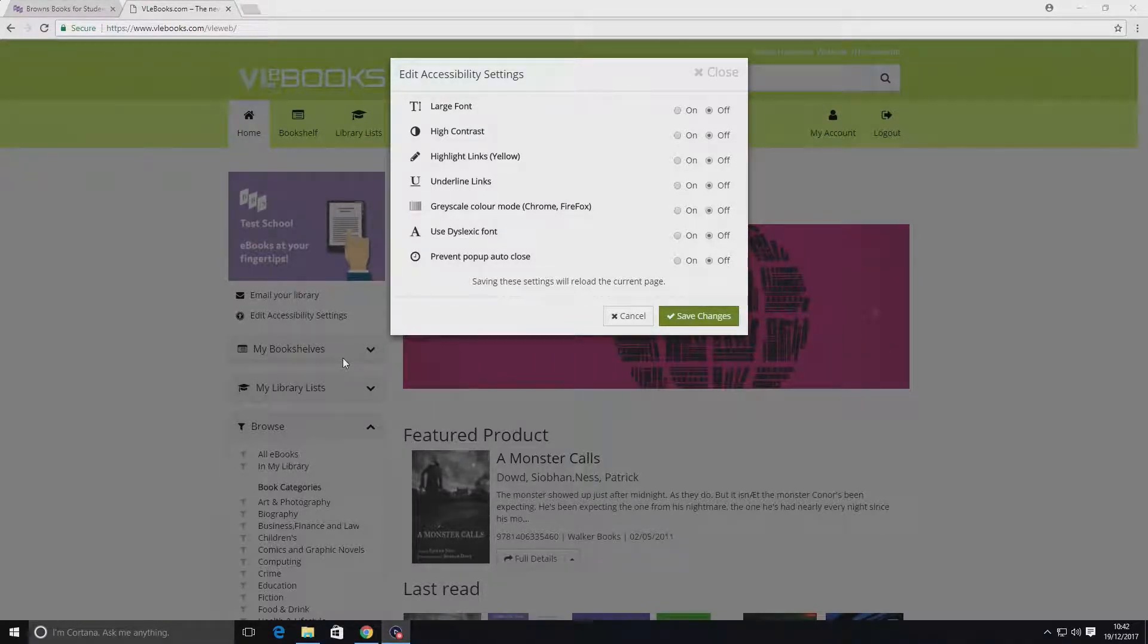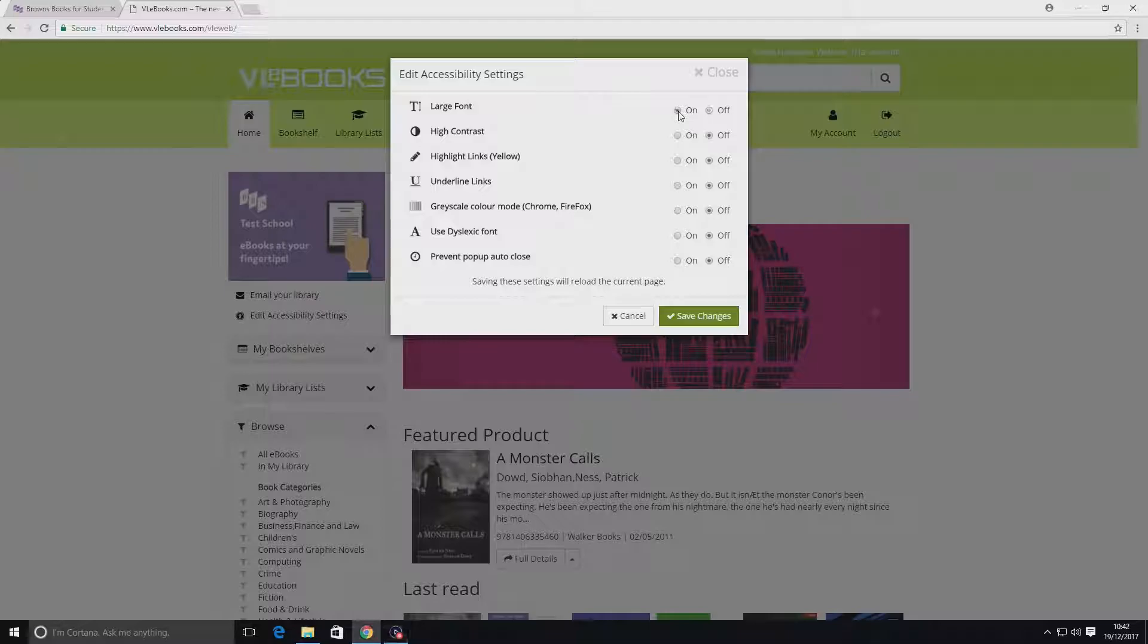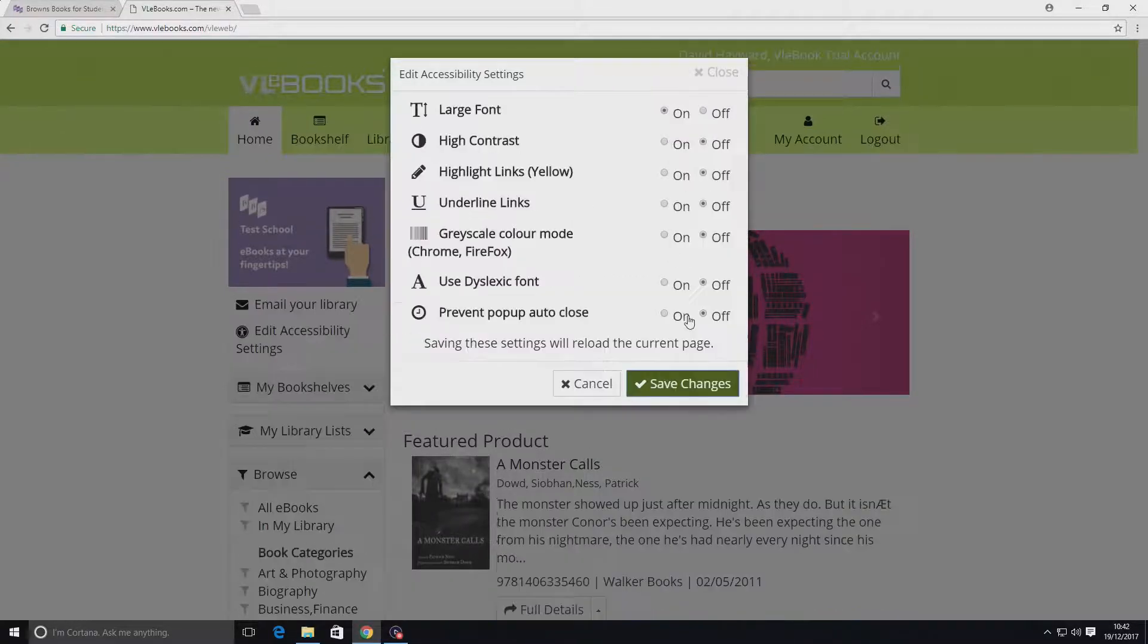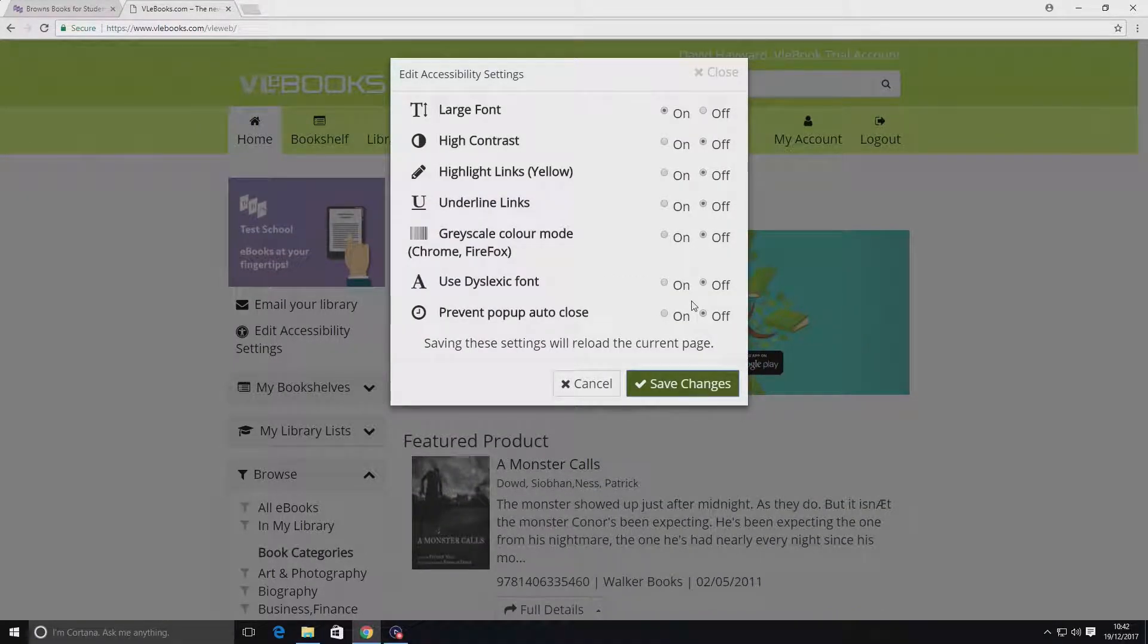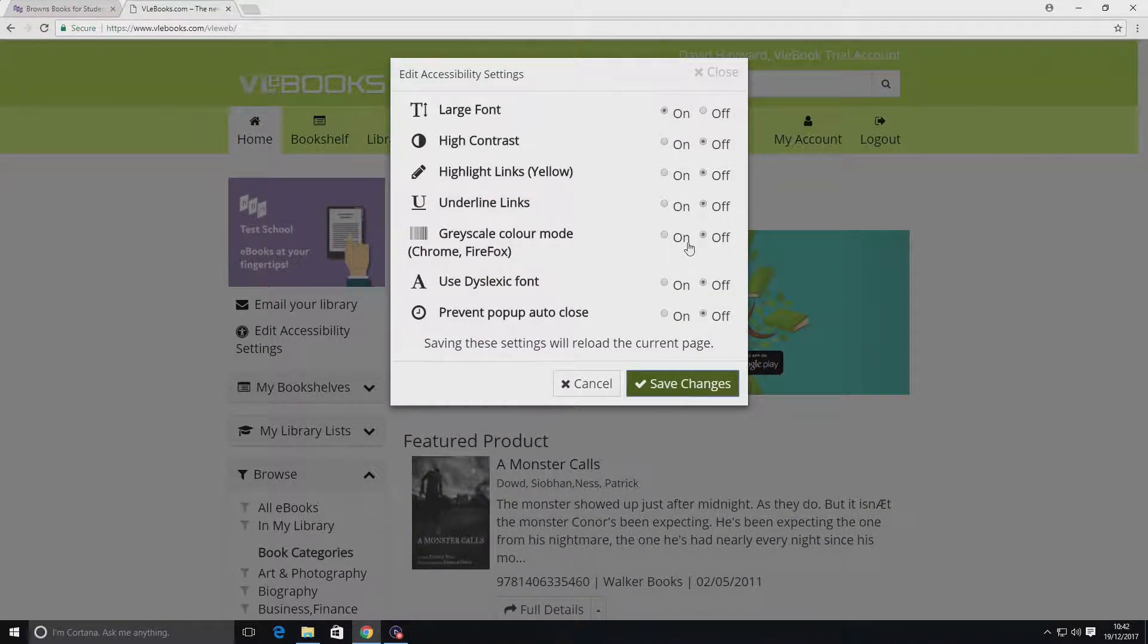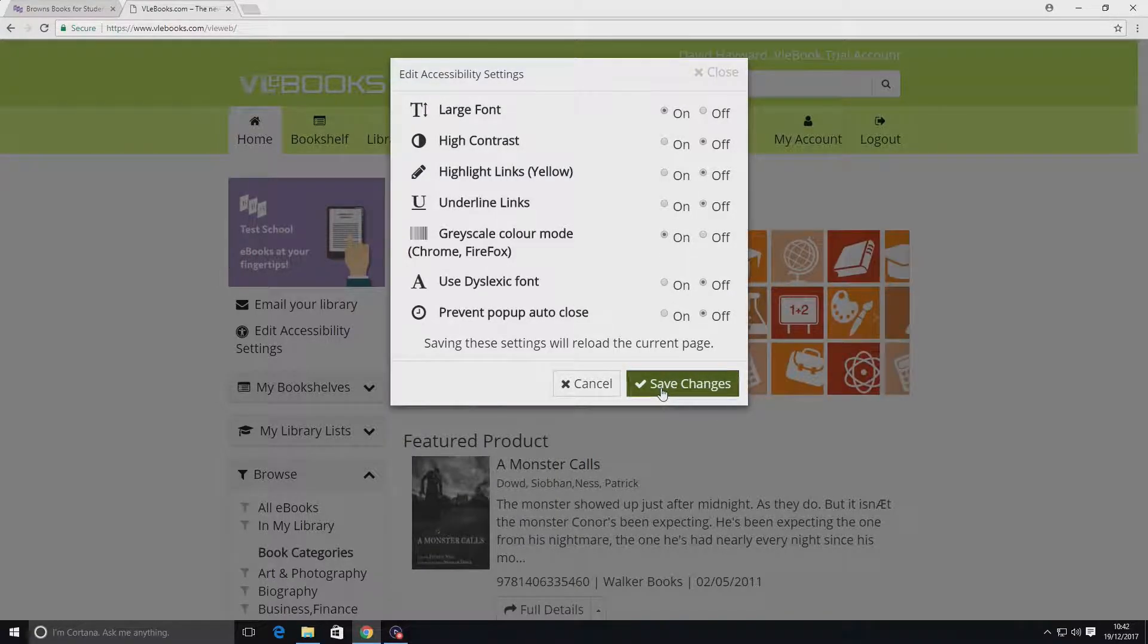To apply the accessibility features, simply tick the on button and then hit save changes. You'll see that the changes take place immediately and that it's also possible to have multiple accessibility features active at the same time.